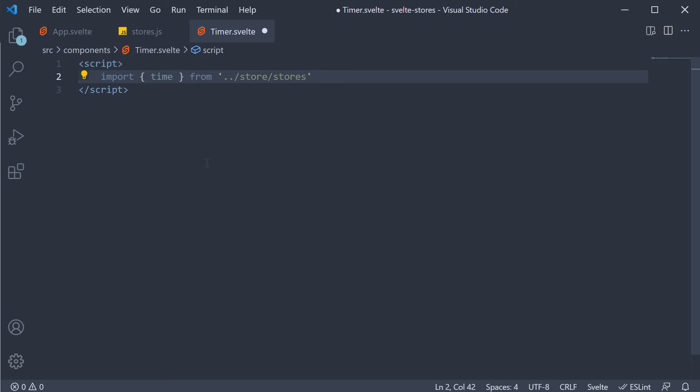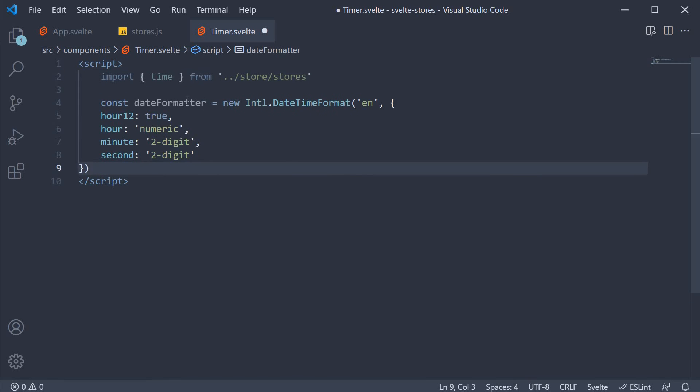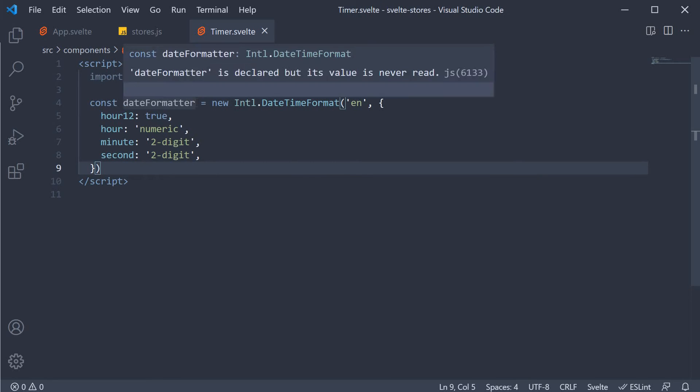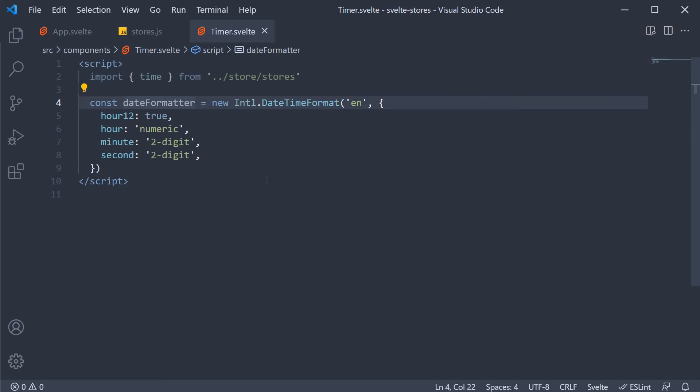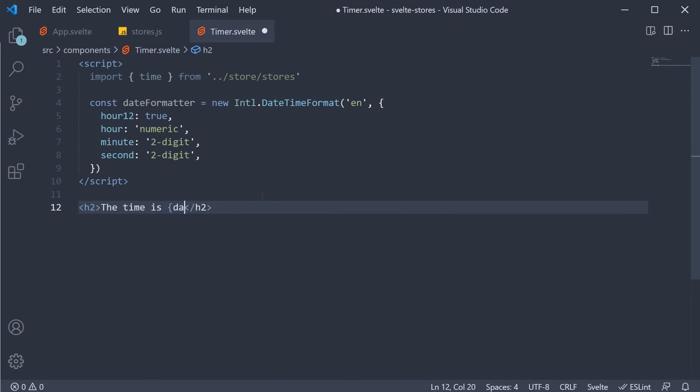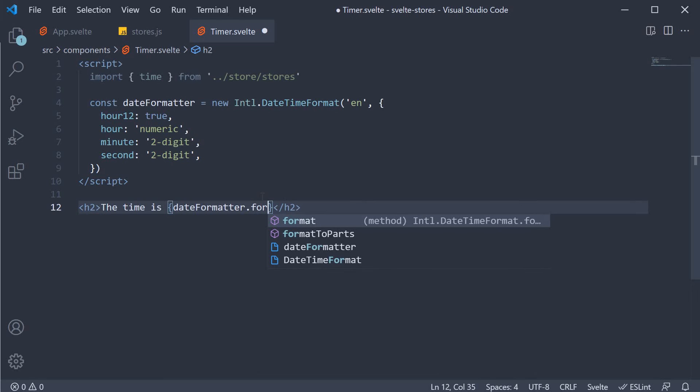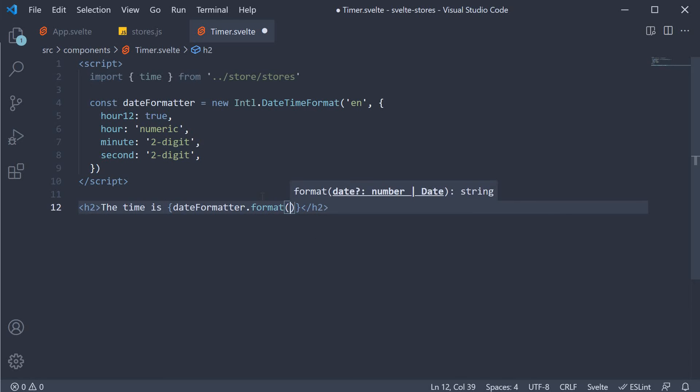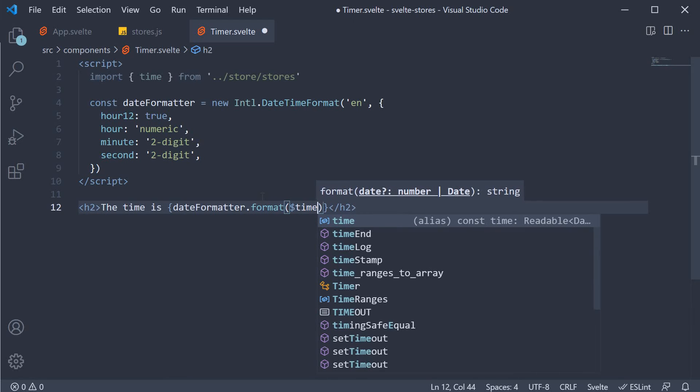For that, I'm going to copy paste a function which formats the date time value. And I've called it date formatter. Now in the markup, we can render an h2 tag which says the time is date formatter dot format. And we pass in dollar time.